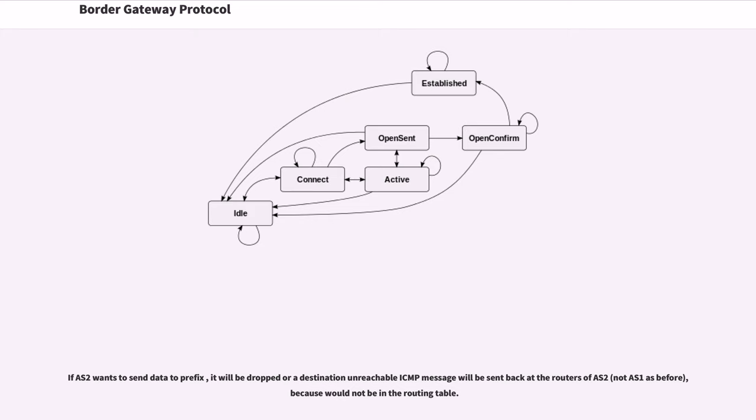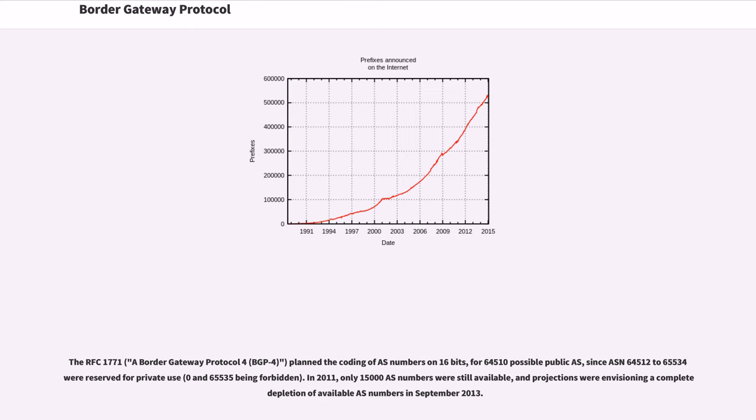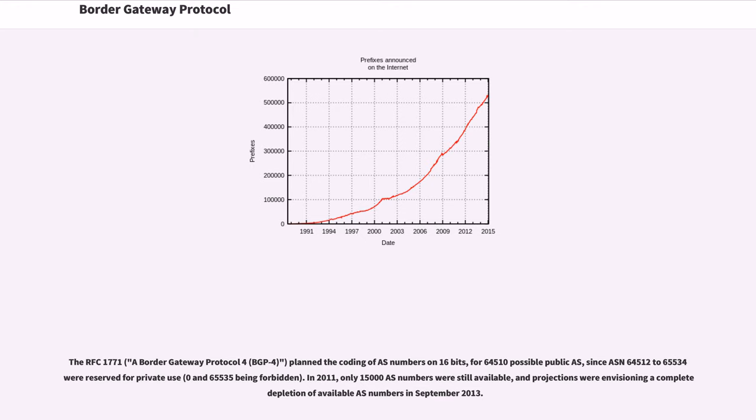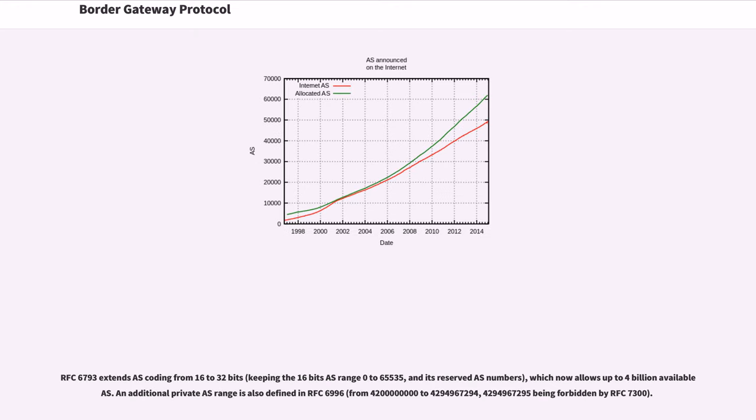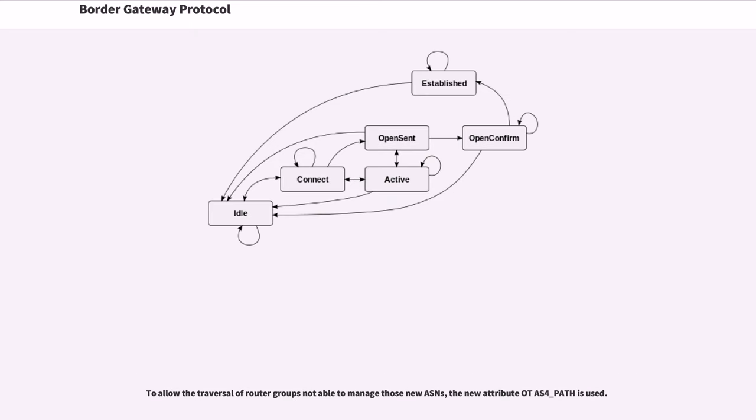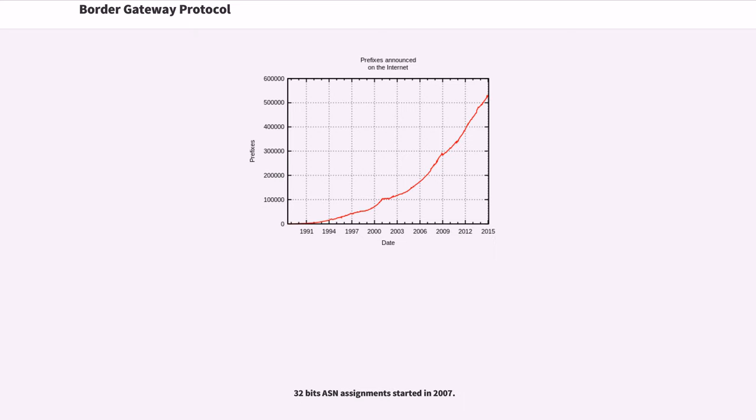The RFC 1771, planned the coding of AS numbers on 16 bits, for 64,510 possible public ASs, since ASN 64,512-65534 were reserved for private use. In 2011, only 15,000 AS numbers were still available, and projections were envisioning a completed depletion of available AS numbers in September 2013. RFC 6793 extends AS coding from 16 to 32 bits, which now allows up to 4 billion availabilities. An additional private use range is also defined in RFC 6996. To allow the traversal of router groups not able to manage those new ASNs, the new attribute AS4_path is used. 32 bits ASN assignments started in 2007.